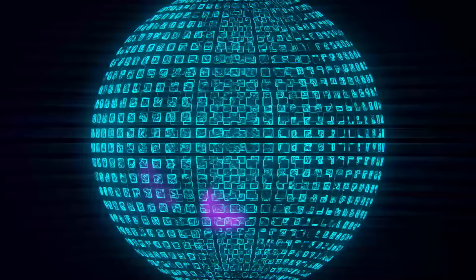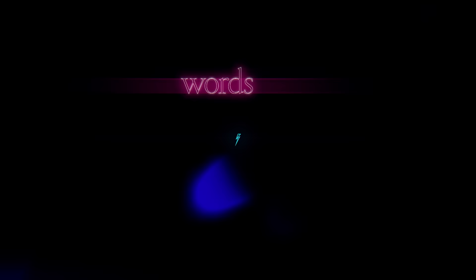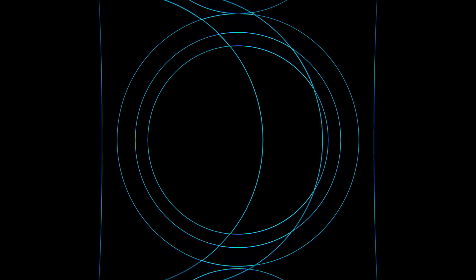Hey! Words are never easy when you're alive.